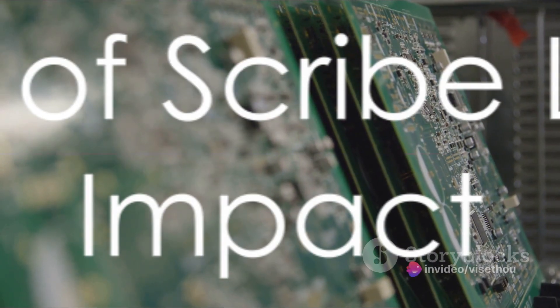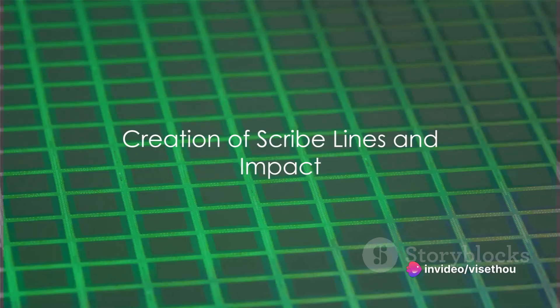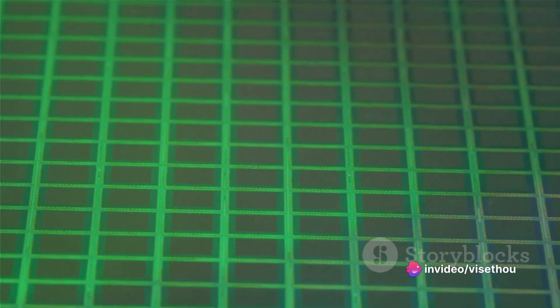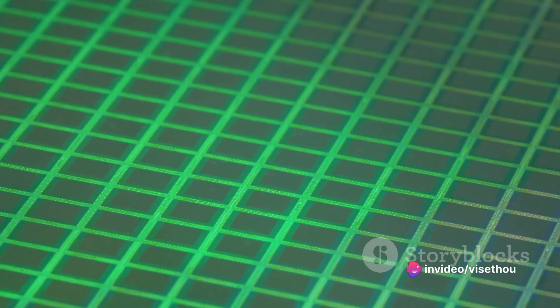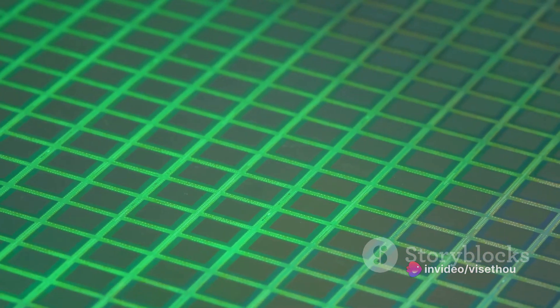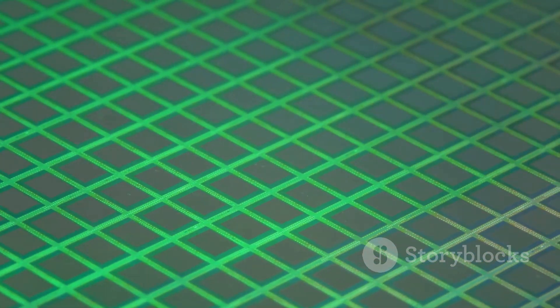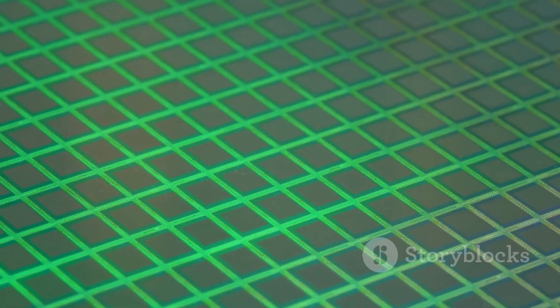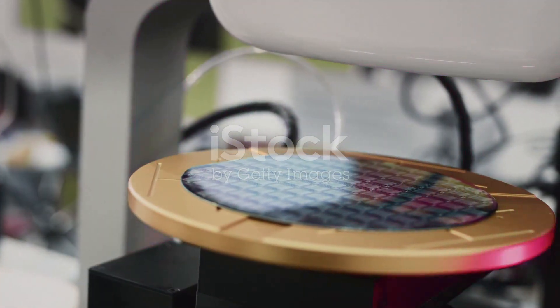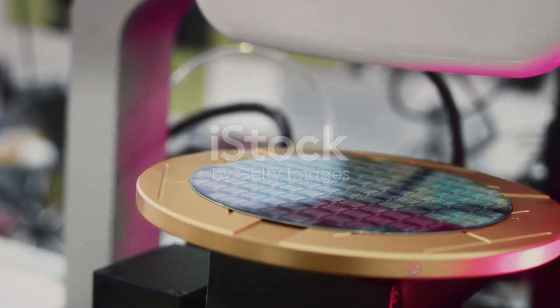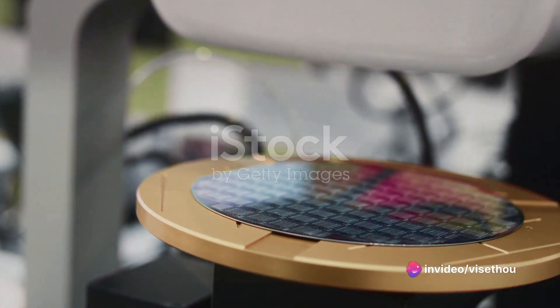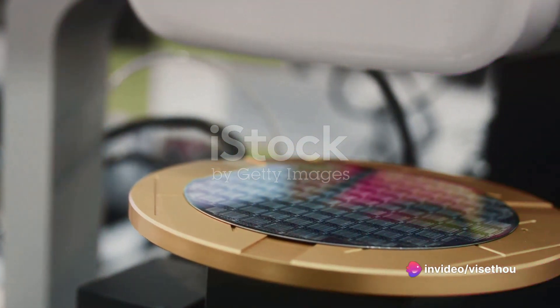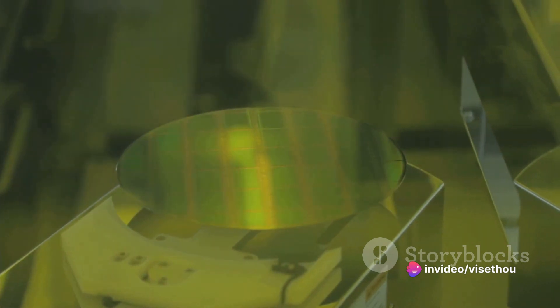One key aspect of the manufacturing process is the creation of scribe lines. These narrow gaps etched between ICs on the wafer are essential for separating the individual chips. The wafer is precisely cut along these lines, a process known as dicing, using methods like mechanical sawing or laser scribing.